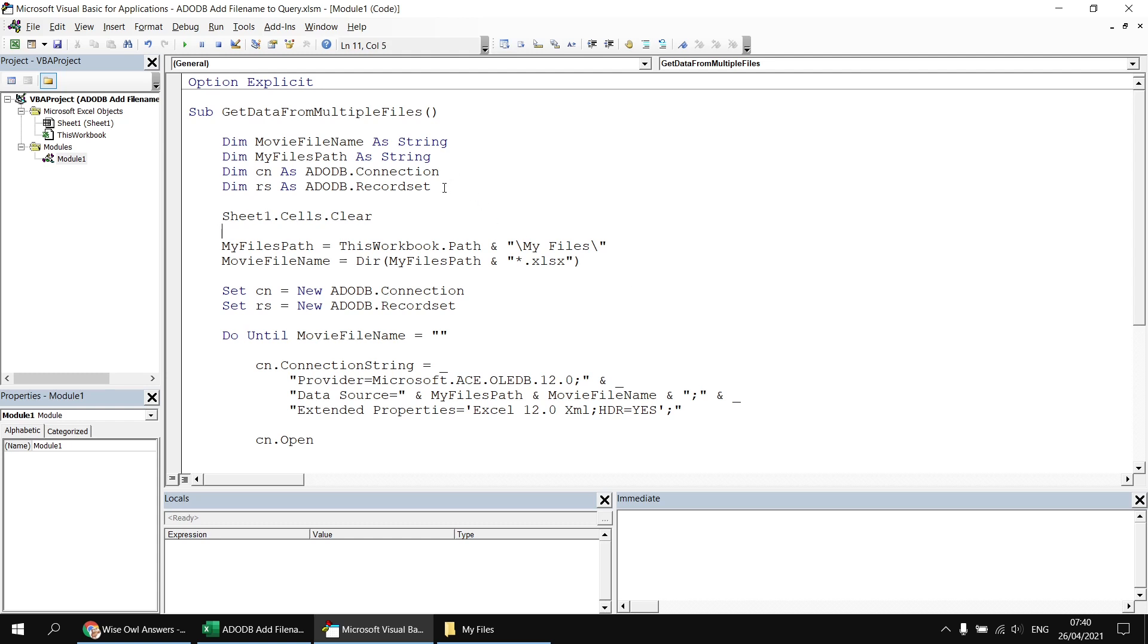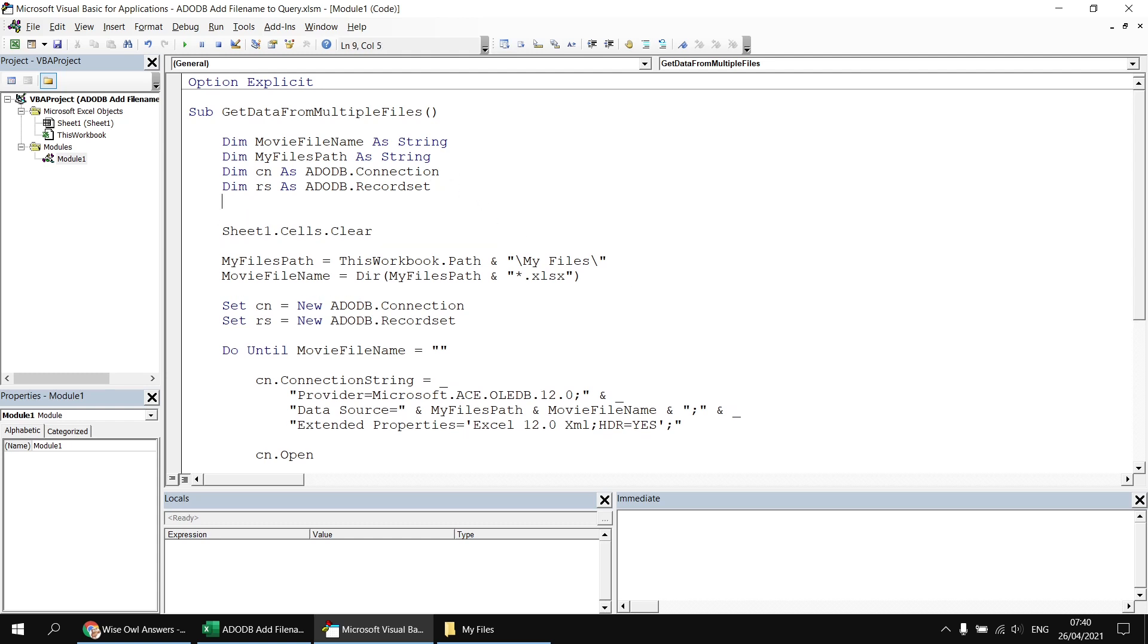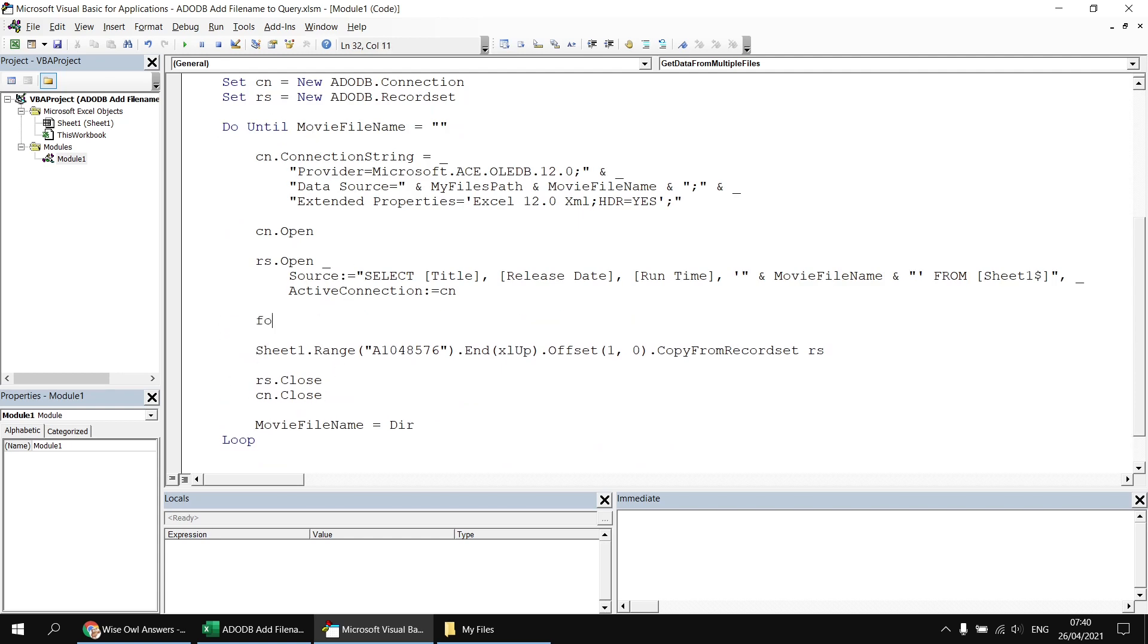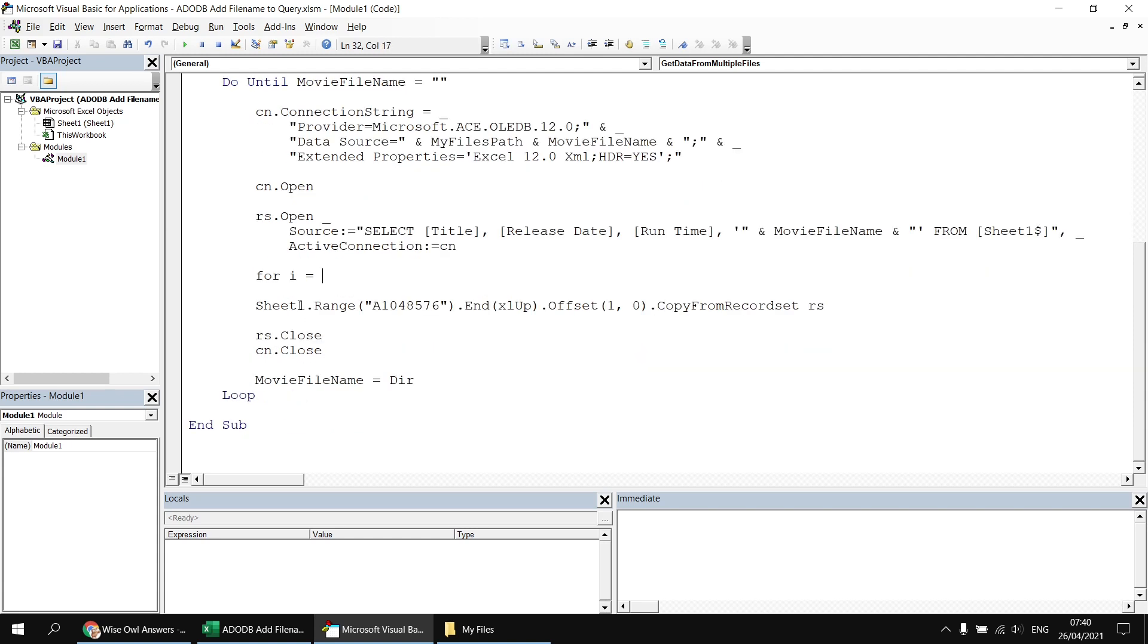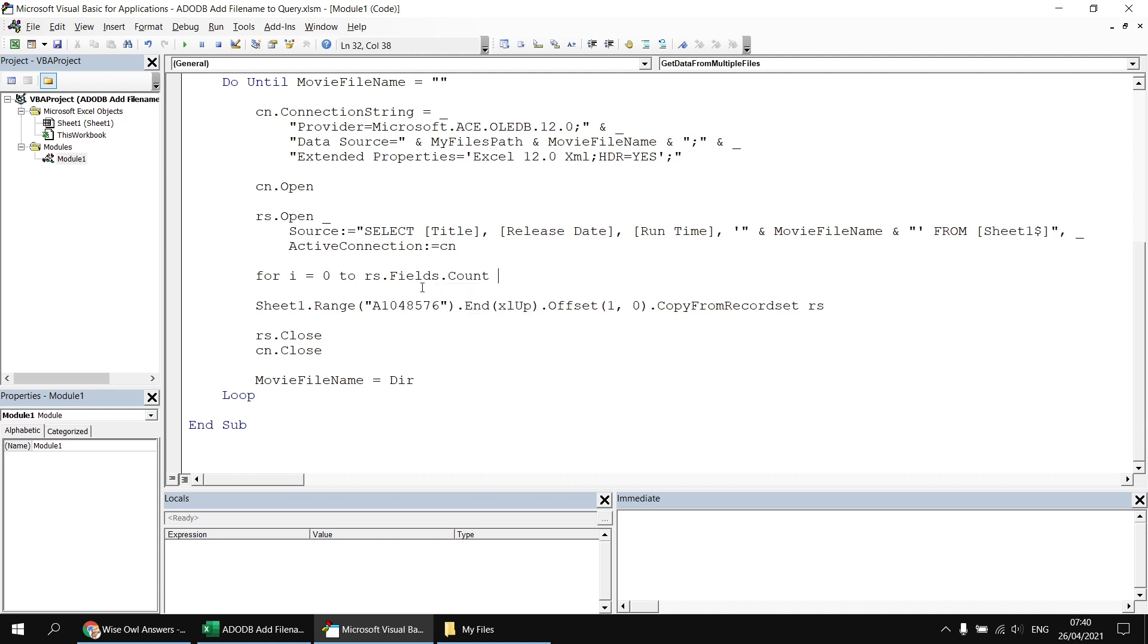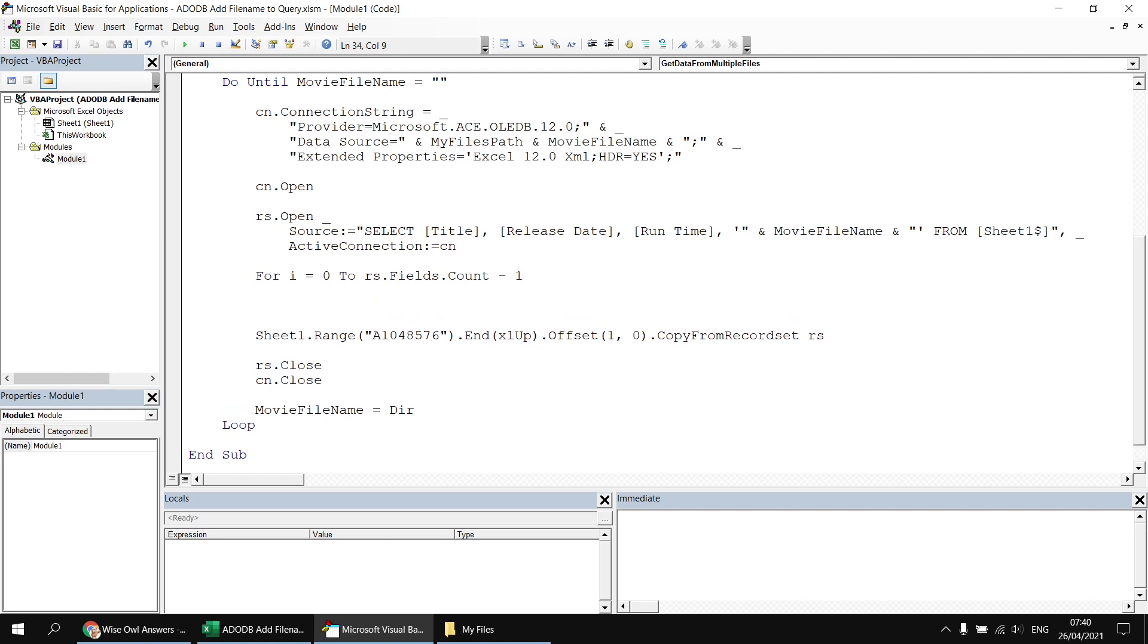Then I need a variable that will let me count through the collection of fields in the record set. So I'll say dim i as integer. And then inside the loop which is processing the files, just after we've opened up the record set, I'm going to begin a new loop that says for i equals. Then I want to count through the collection of fields in the select list. The first field will always be numbered zero, but the last field will be numbered according to the number of columns I've selected. So I'll say for i equals zero to rs.fields. I can then use the count property to find out how many columns I've returned and then subtract one from that because the counting begins at zero. I can then hit enter a couple of times and say next i.